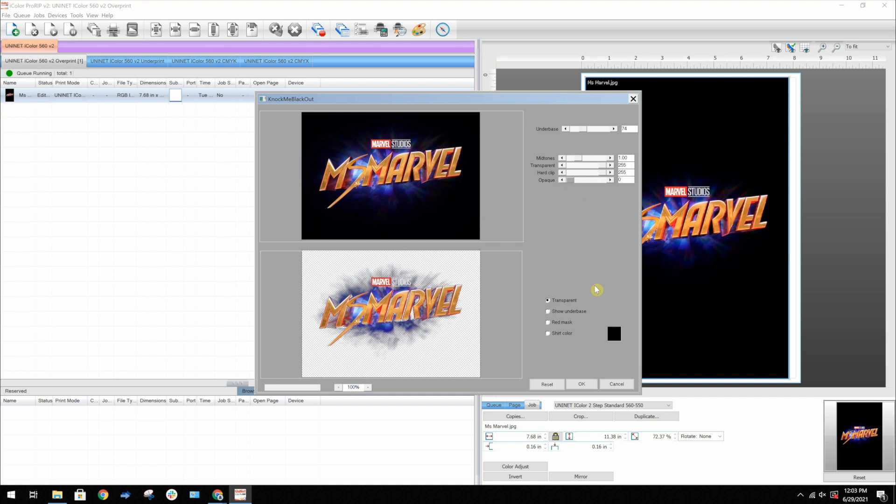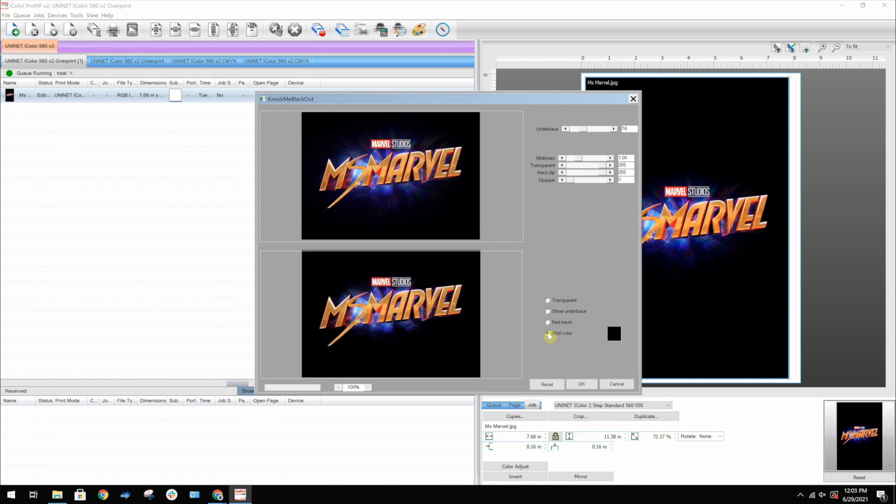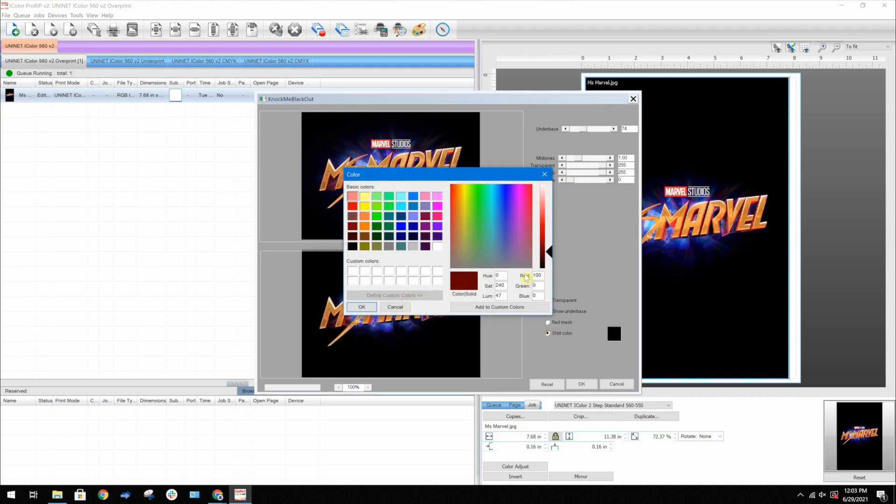The last setting we'd like to go over is the background. Currently, what you're seeing is the background set to transparent. But if you'd like to see what the image would look like on a specific shirt color, you can click shirt color, click this color swatch, and select another color to set as the background.